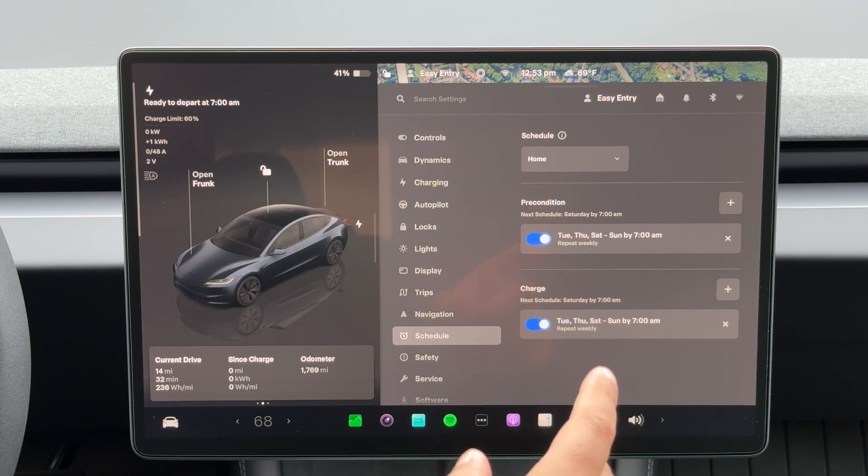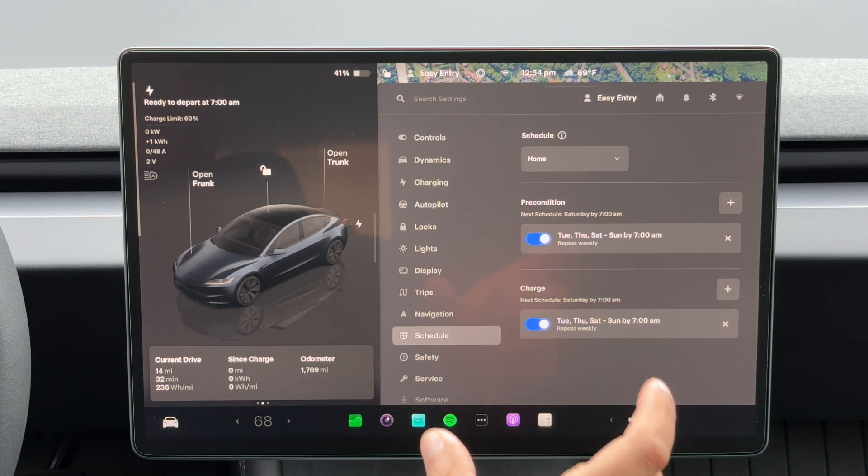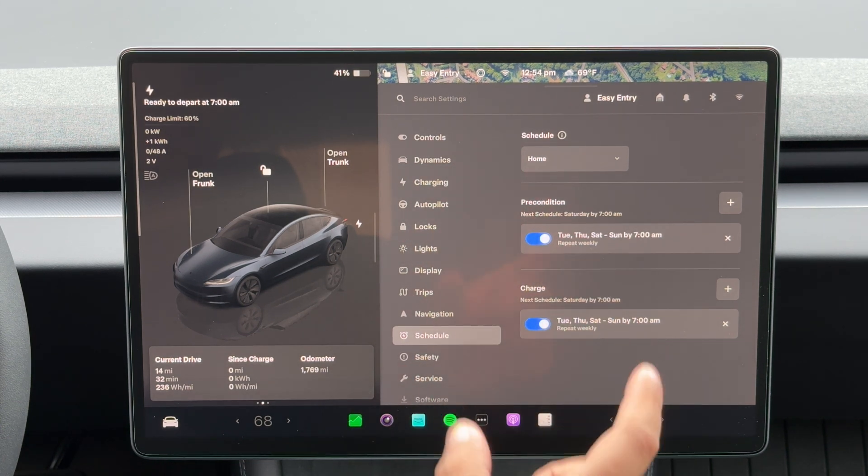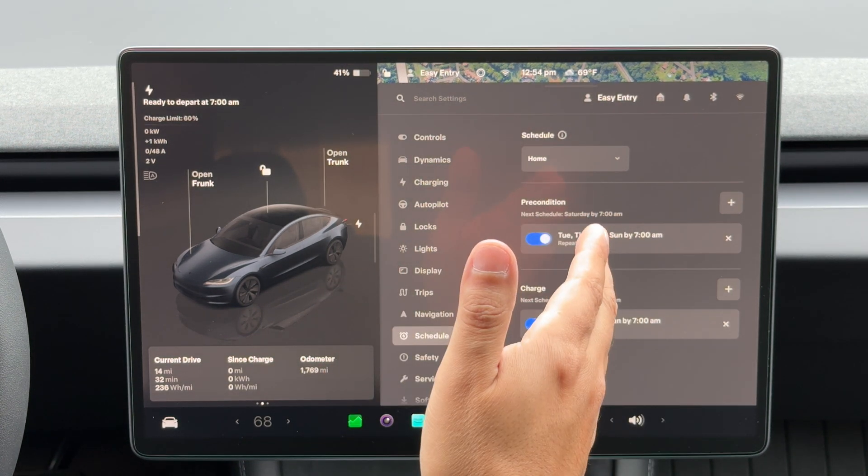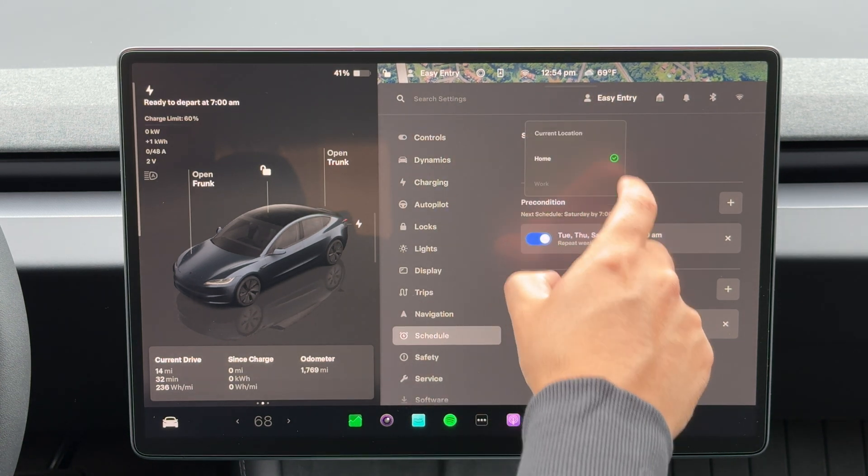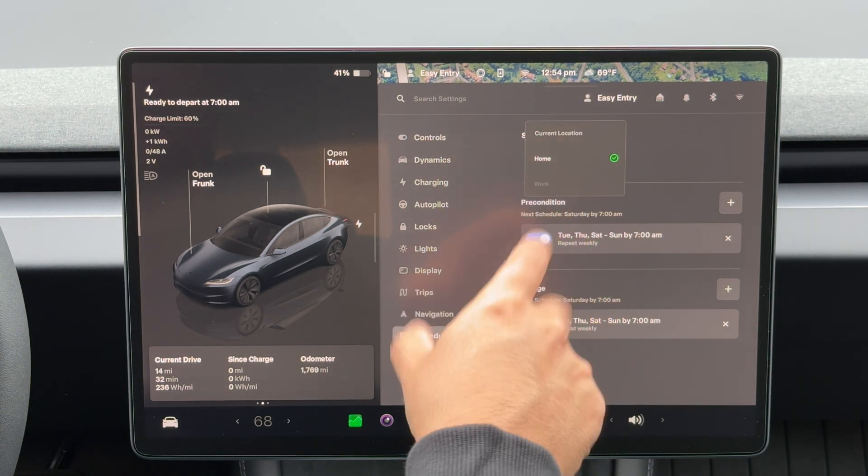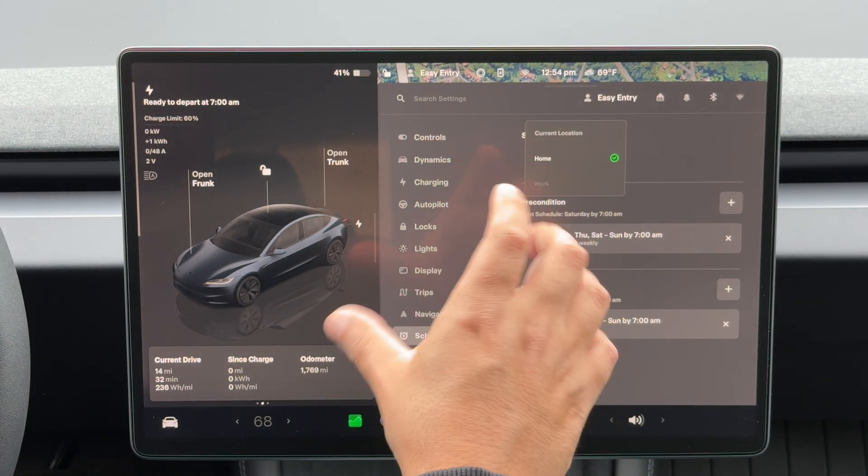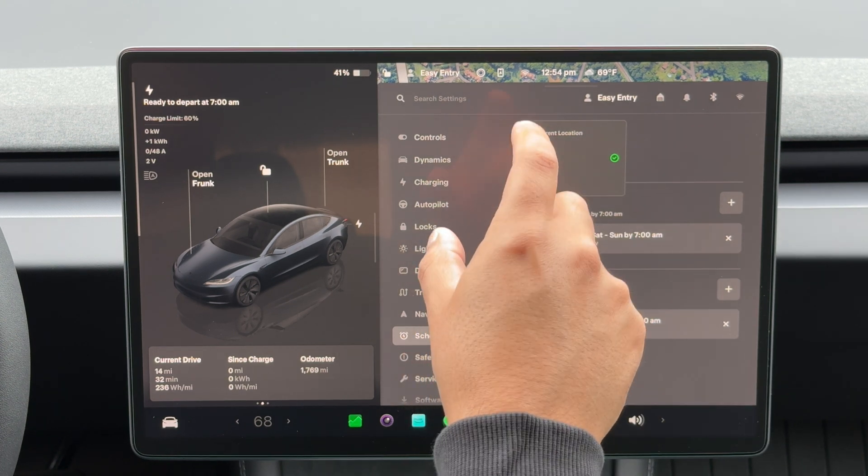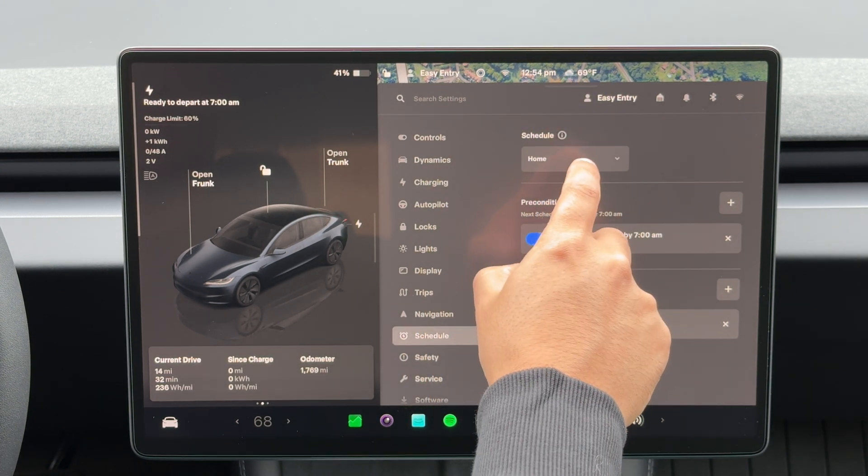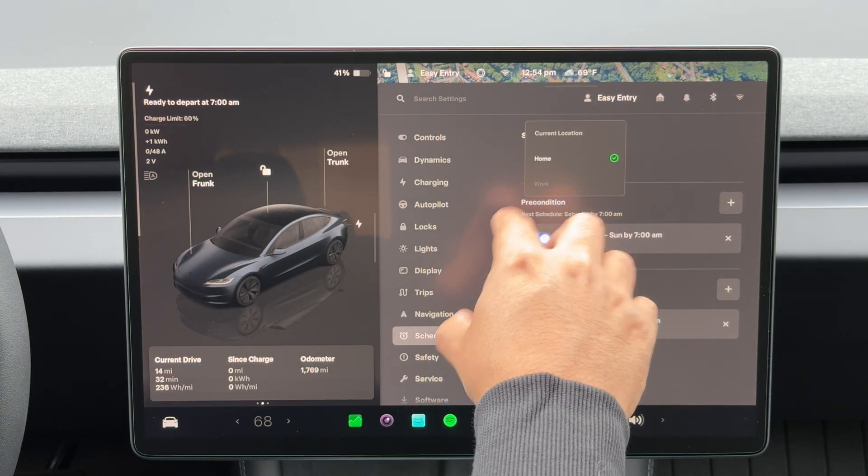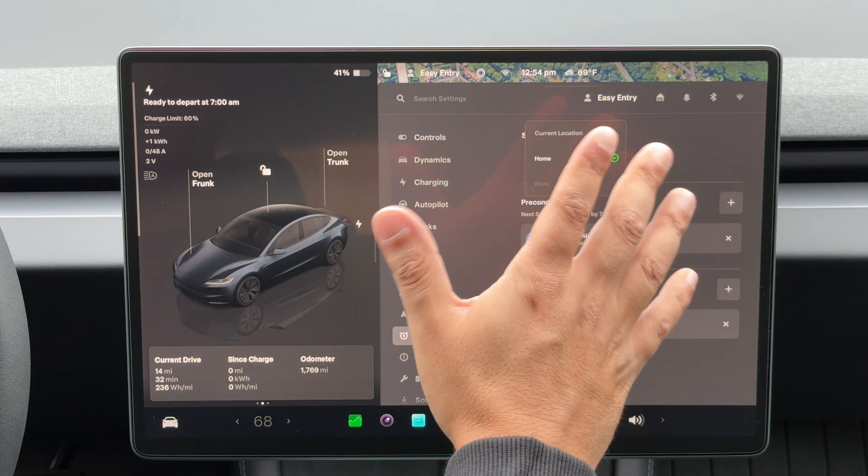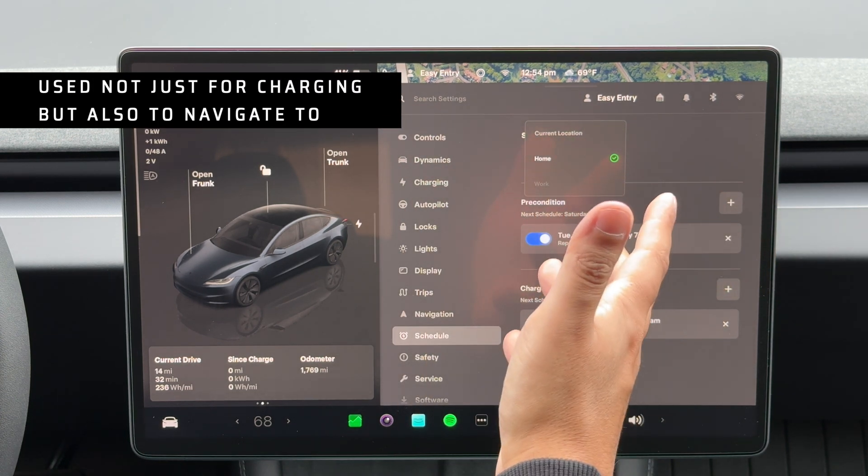You can also set location for your charging. So, for instance, I want this schedule to be for home, but you can also do one for work if you have those two set up in your profile. Currently, I don't have a work address set up because I wouldn't charge there, so for me that doesn't matter.